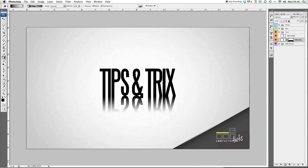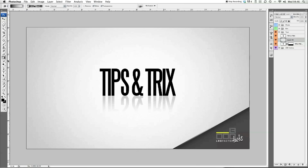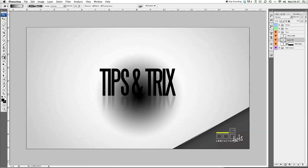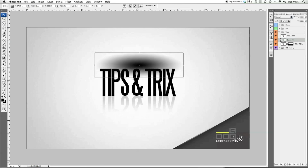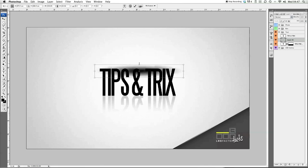Then we want to bring the opacity of that down to 20%. We want to create a new layer — come down here and click new layer. Then select your gradient tool again, but this time we want a radar gradient. Get halfway in between the text, making sure you're on your new layer. Hold shift and drag that out to the left just past the end of the word. Press Apple T to transform this, then shift and bring that up. That's going to create the shadow behind the text.